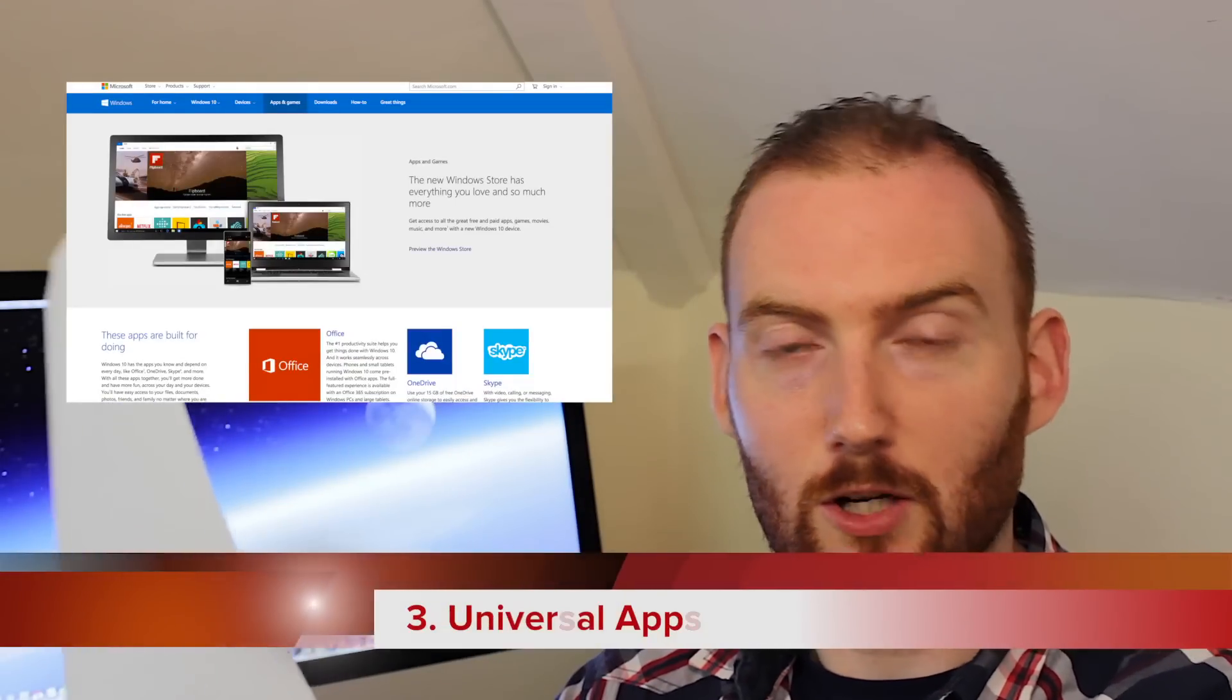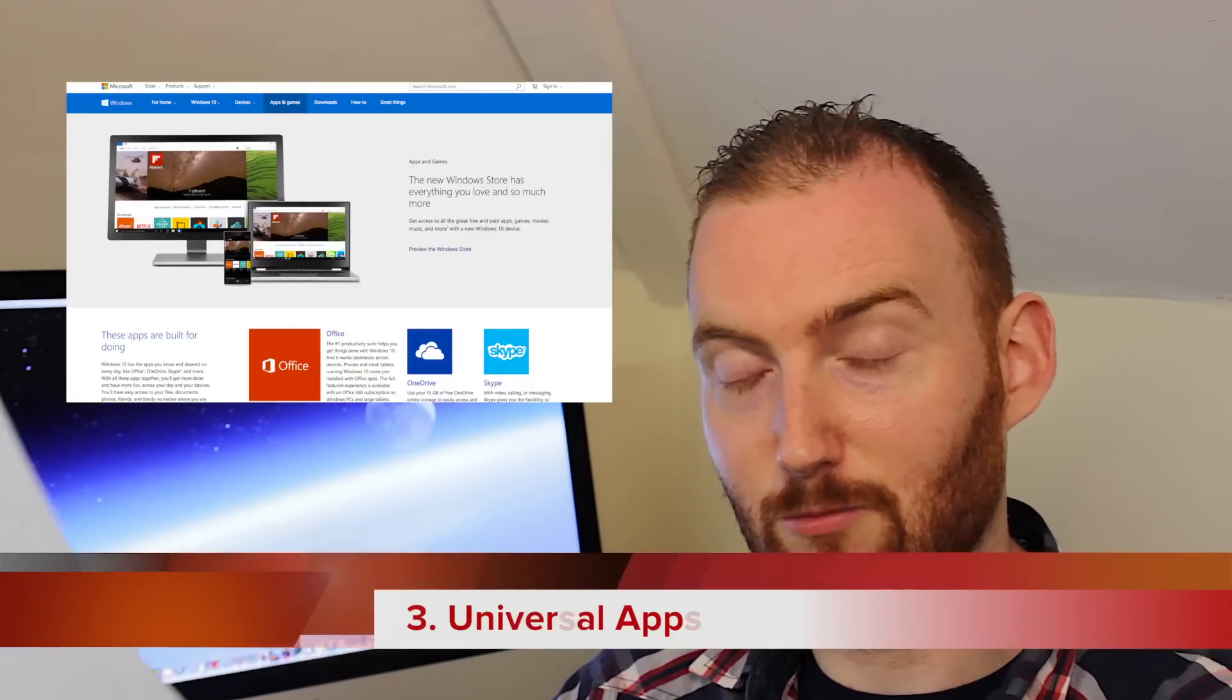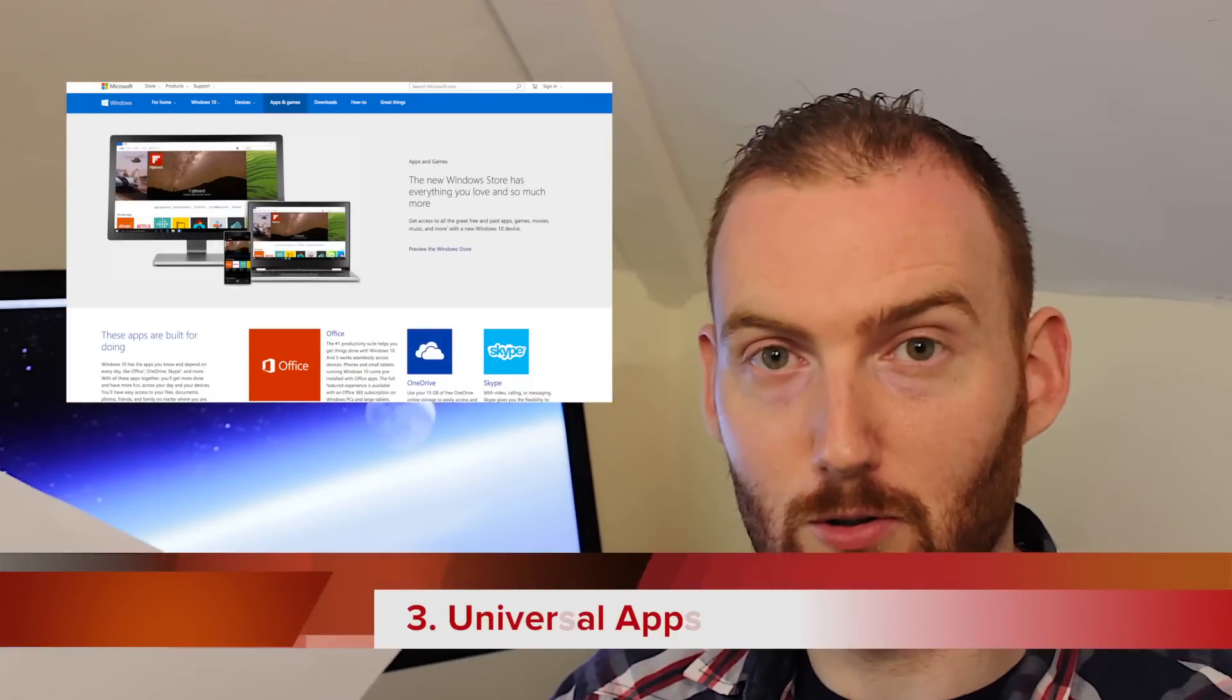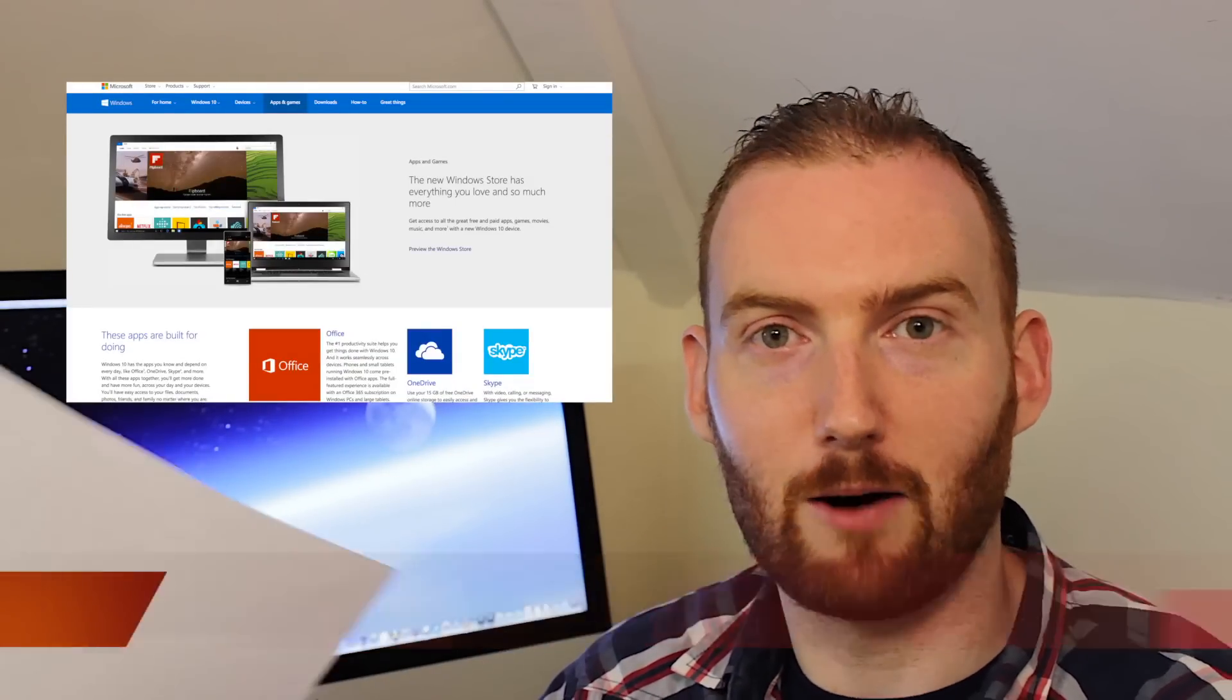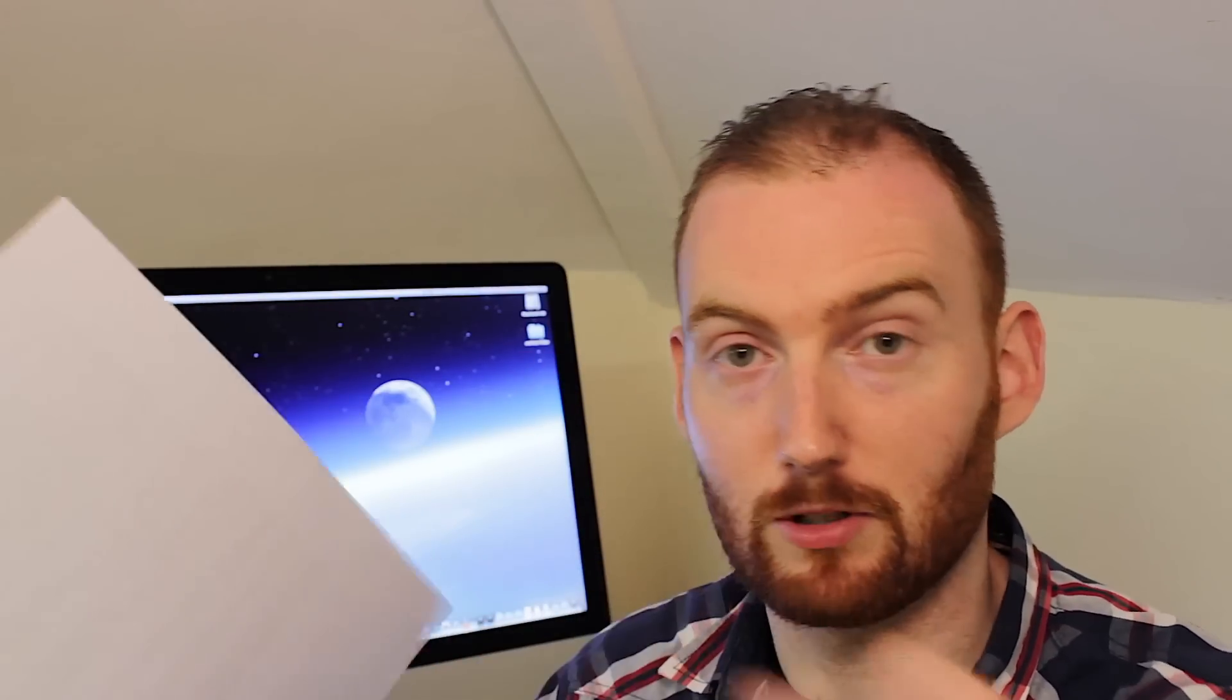Number three, Universal Apps. Windows 10 with its App Store now allows you to have access to applications that are designed for all manner of different devices. So smartphone and tablet apps now run in the desktop environment and vice versa. So it'll just be scaled accordingly, increased and decreased in size, depending on the size of the display that you're using on what type of device, which is wonderful.